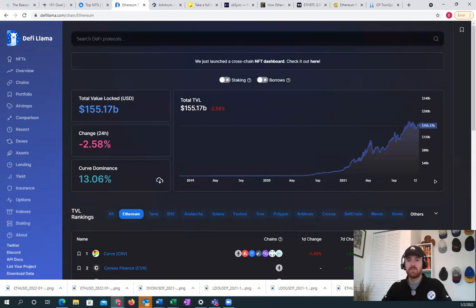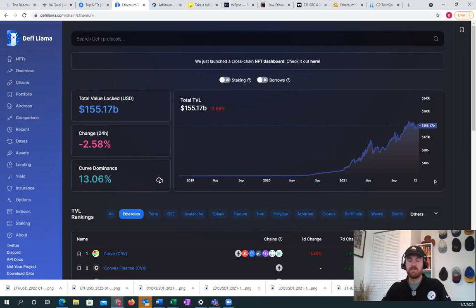This isn't counting Polygon, which also uses Ethereum as a security layer. It's not counting Arbitrum or different layer 2s that we'll get into in a minute.